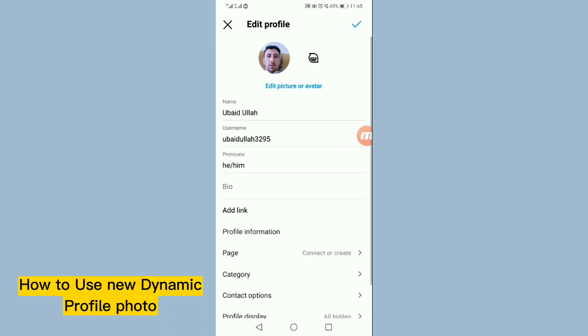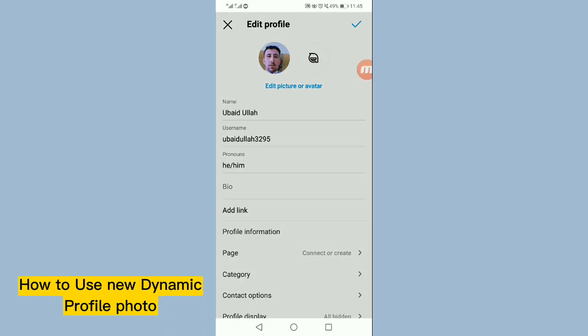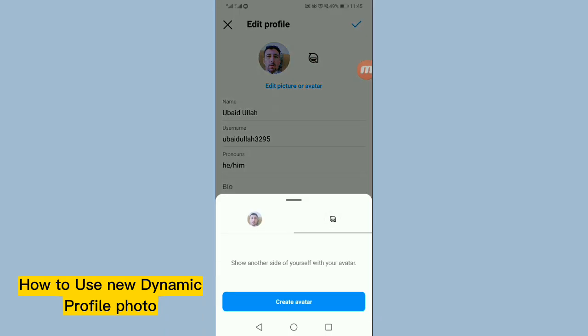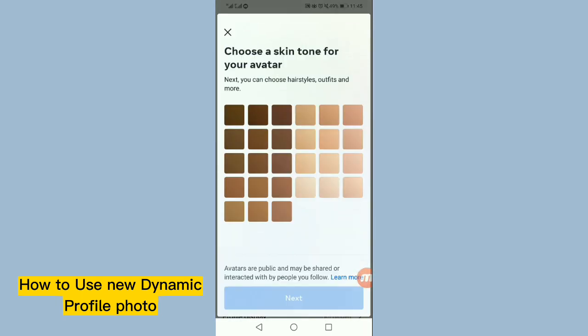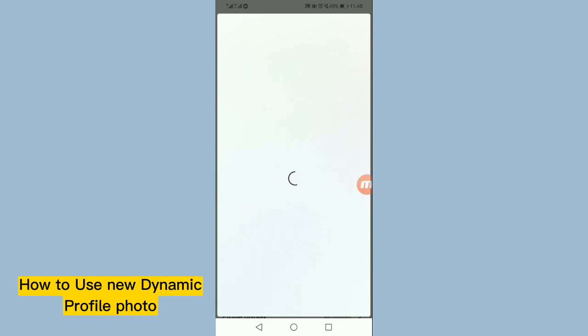Once you tap on edit profile, you will see the avatar option here, so simply tap on this. And here, tap on create avatar and now select the skin tone for your avatar and then tap on next.